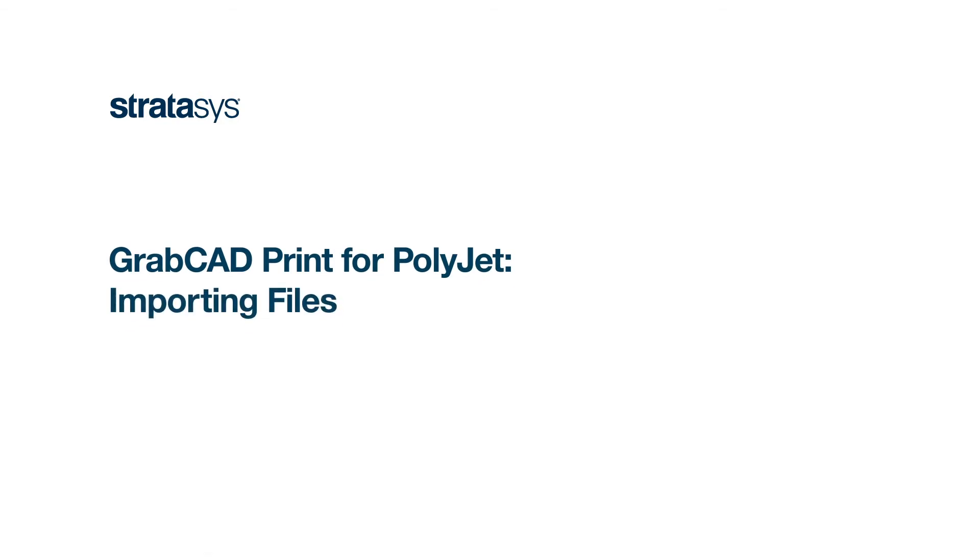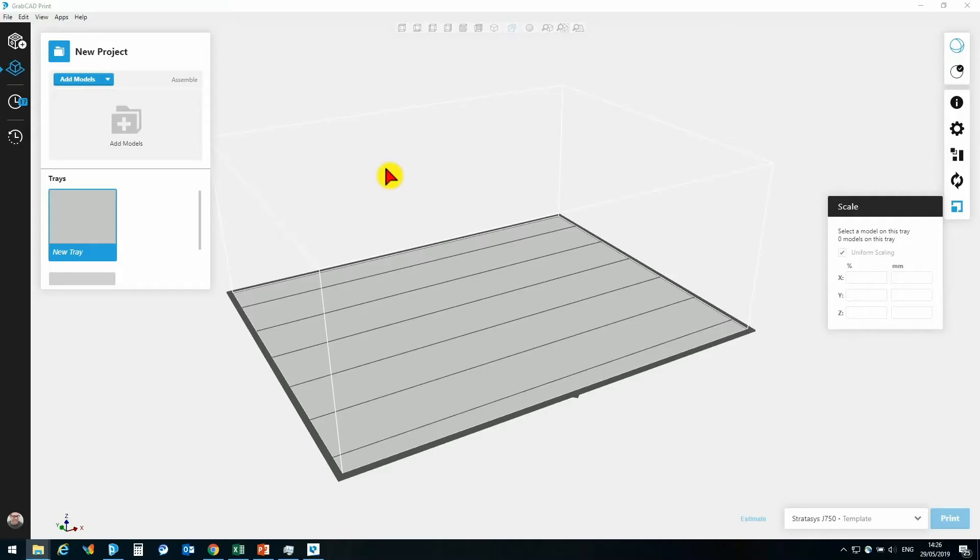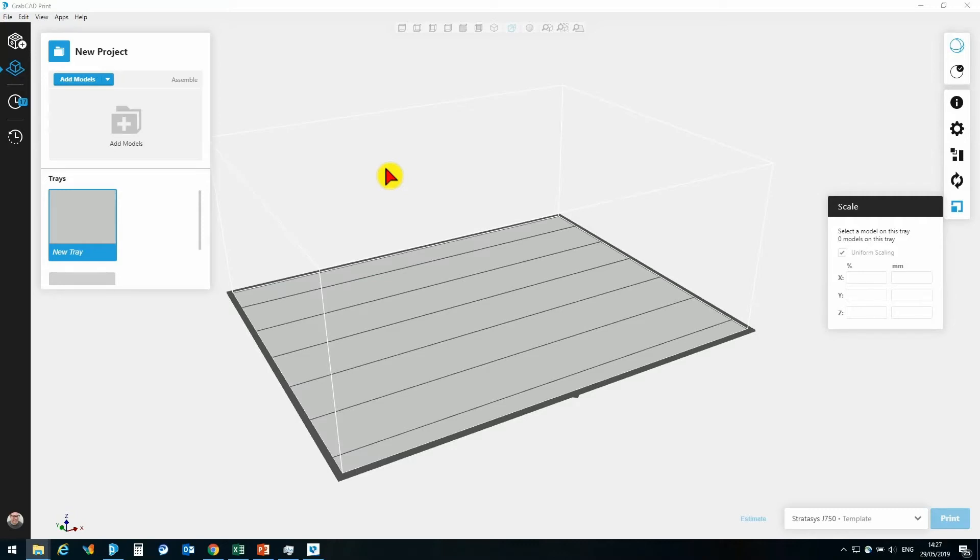Hi, let's take a look at importing a file into GrabCadPrint. There are a few different file types that we could import. We could bring in an STL file, we could bring in an assembly of STLs, and we could also bring in a VRML or a file that has texture on it applied, so a color or a picture, and that could be a VRML or an OBJ.